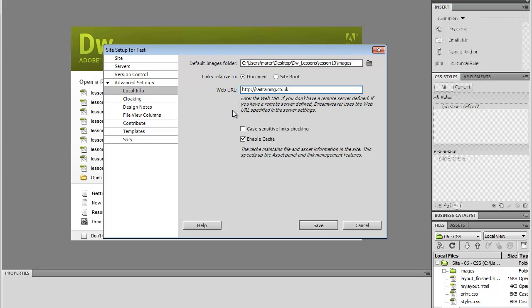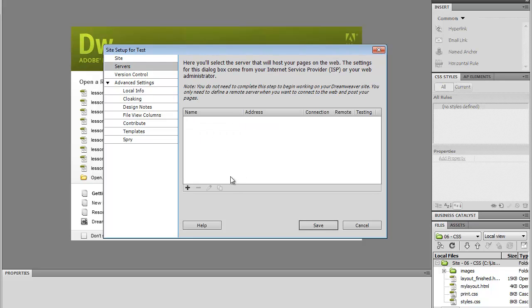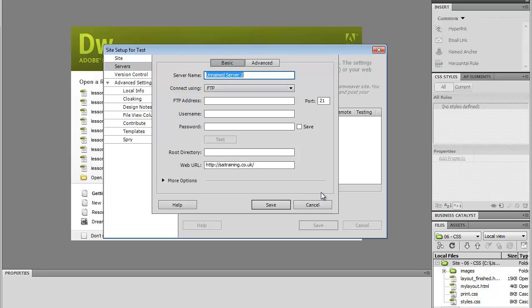Now if you already have the FTP settings, if you want to connect to your server, we'll go to the Servers, and we'll click on the plus sign to add a new server. In here, you need to add all the FTP settings that you received from your hosting provider. You will get it from them either in an email, or you will find it when you login to your hosting.